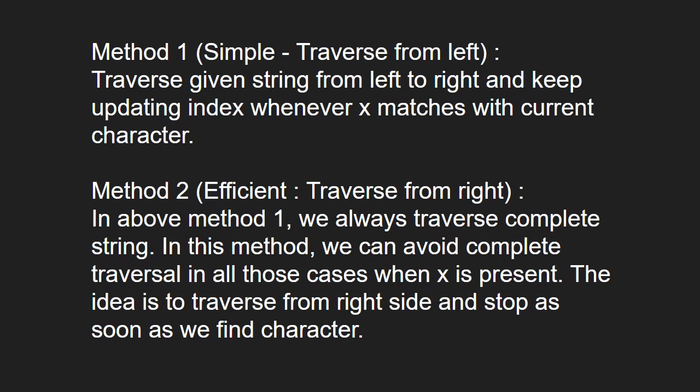Method 2 is more efficient as we traverse from right. In method 1, we always traverse the complete string. In the second method, we can avoid complete traversal in all cases when x is present. The idea is to traverse from the right side and stop as soon as we find the character.